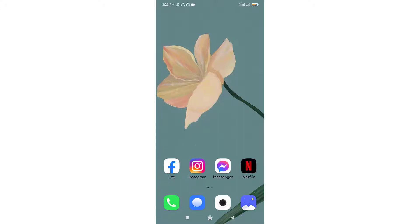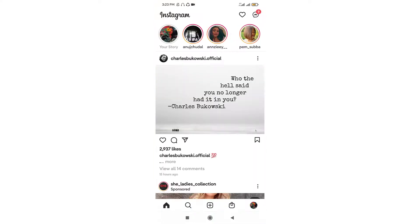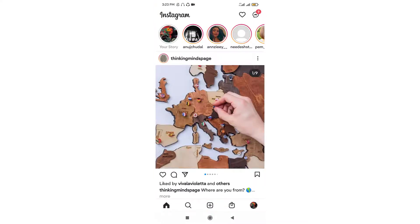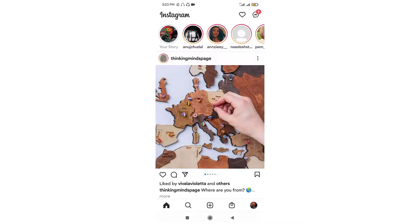Once you log into Instagram, the page will look something like this. Here on the bottom right hand side corner, you can see your profile icon. Go to the profile icon and click on it.